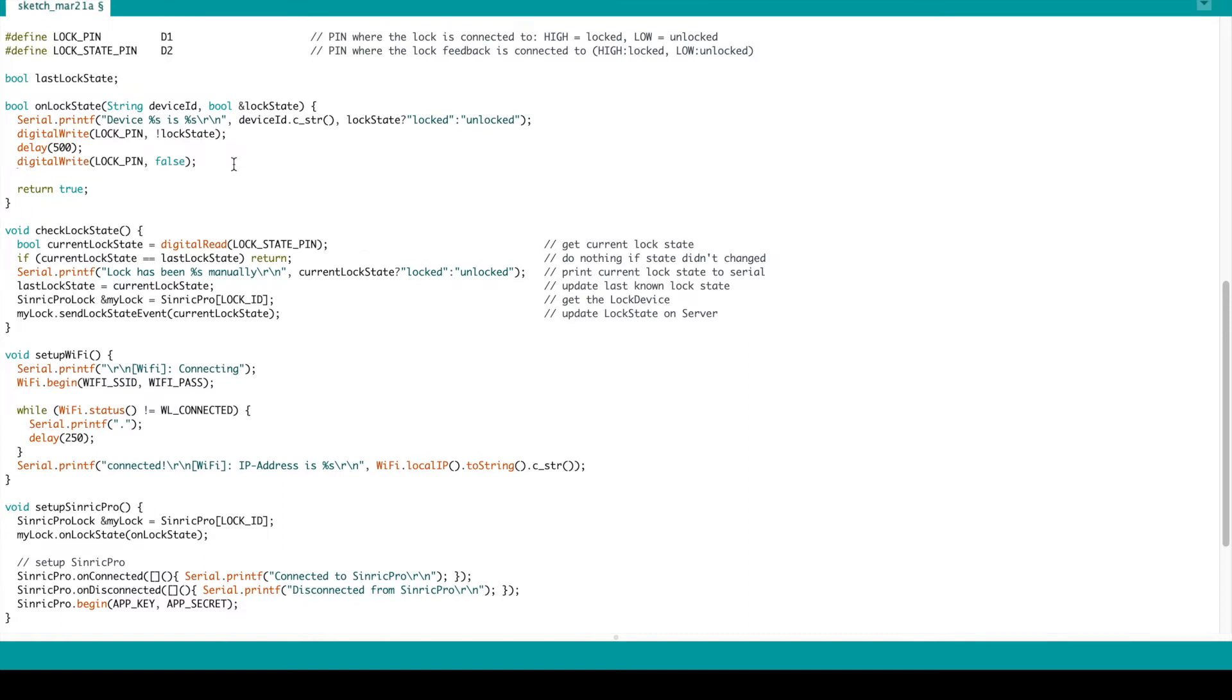After 500 milliseconds, I want to send the state to the server, like okay this opened. And after 500 milliseconds, locked again. In the example they have a check lock state.